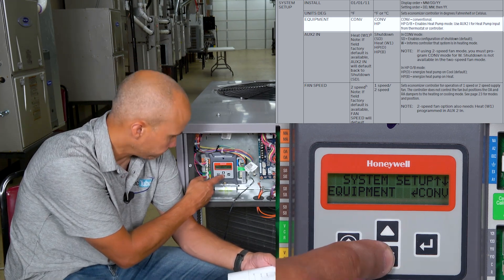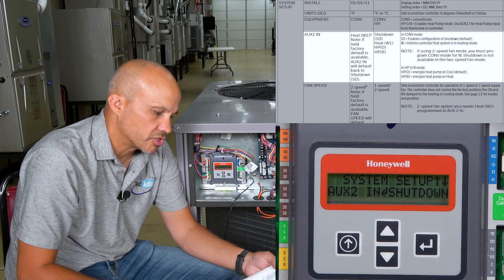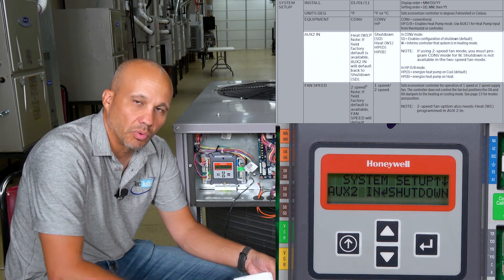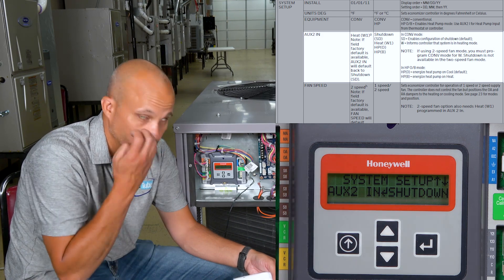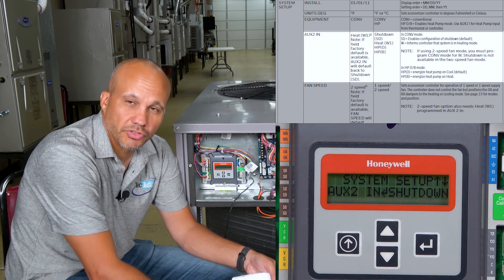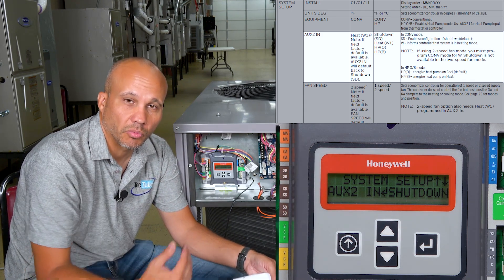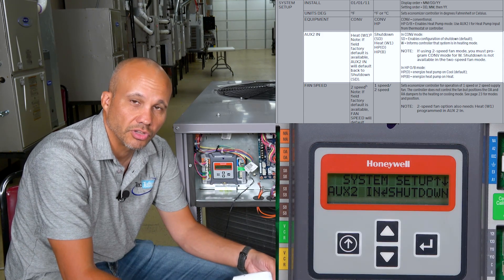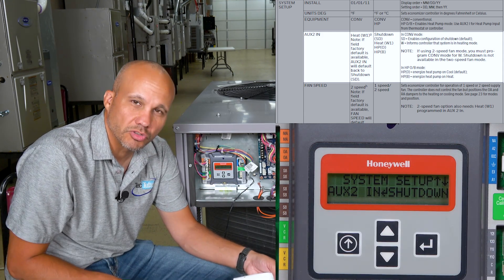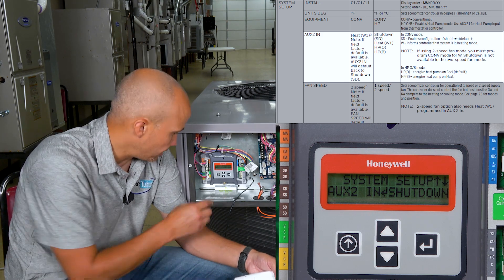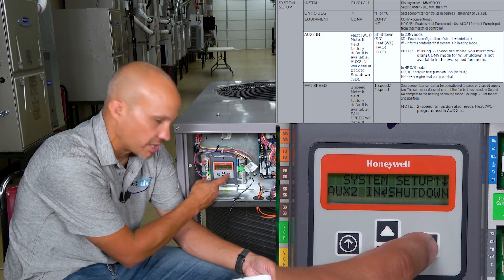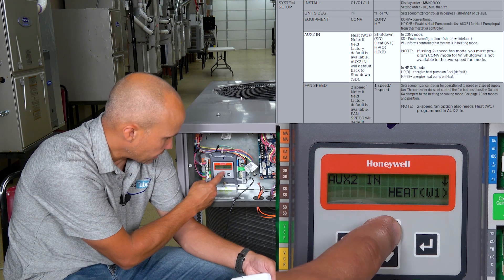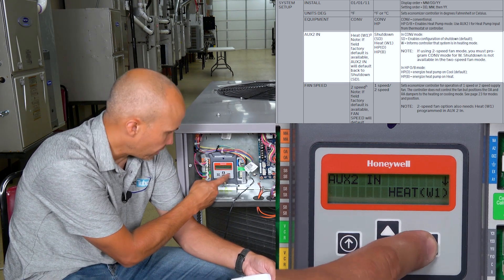Aux 2 Input is a flexible input on this controller for miscellaneous uses. Two of those relate to a heat pump. One is for shutdown — if you had a smoke protector wired to this, you can have it shut down the damper and shut off the unit. The one we're going to use in most applications is W, so I'm going to change this to W. I'll hit Enter, scroll until I get to Heat W1, and press Enter.